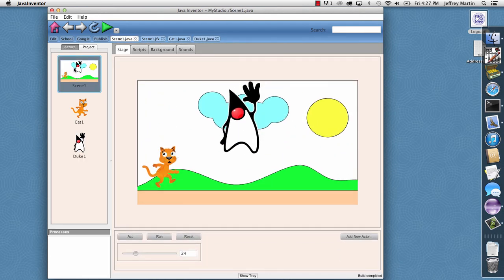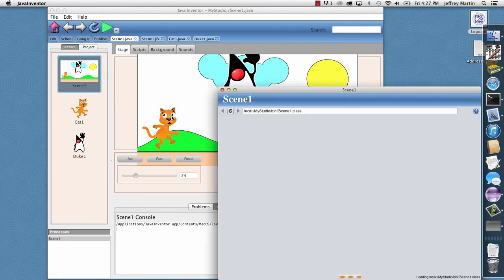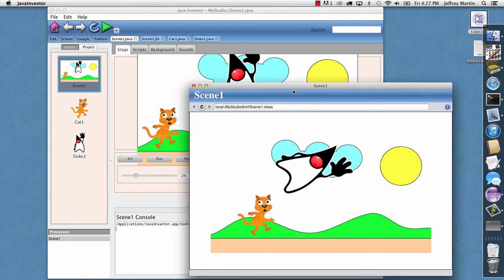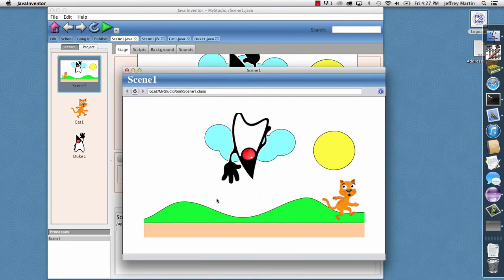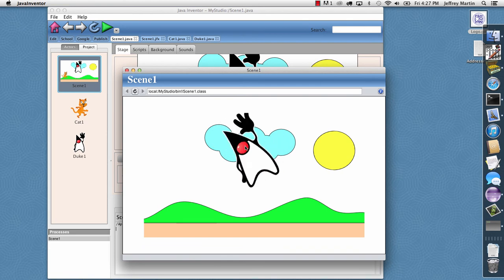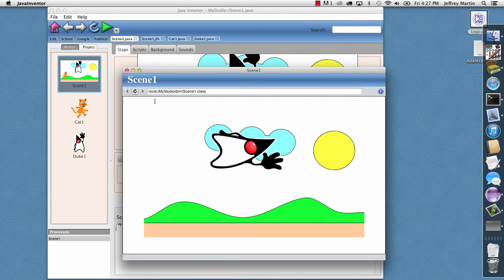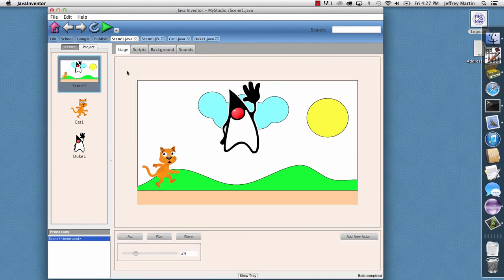And so I'll go back to the scene and I'll click play and it'll launch our application. And so here's our scene with our cat running by and then with Duke spinning around in the top. So that's adding a custom background.